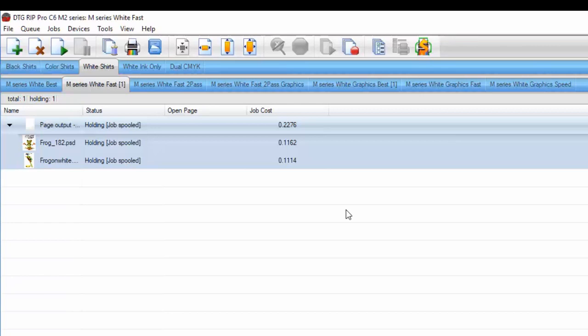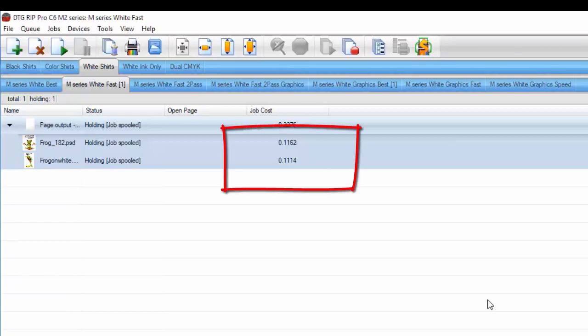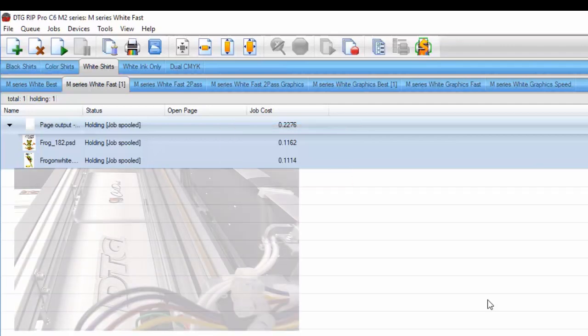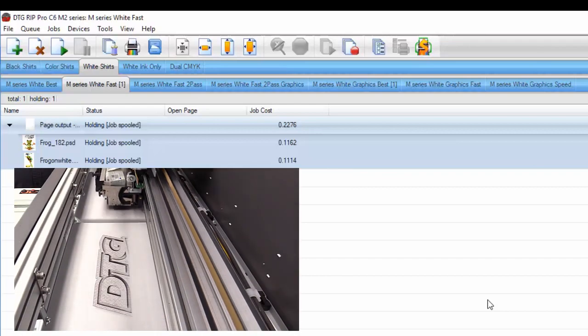That is actually the cost of all of the ink that goes down on the shirt. If you look below that here, you'll see that we have the individual price breakouts. Amazingly, they're really close - 11.62 and 11.14 cents per shirt. So that's going to show us the cost of ink.